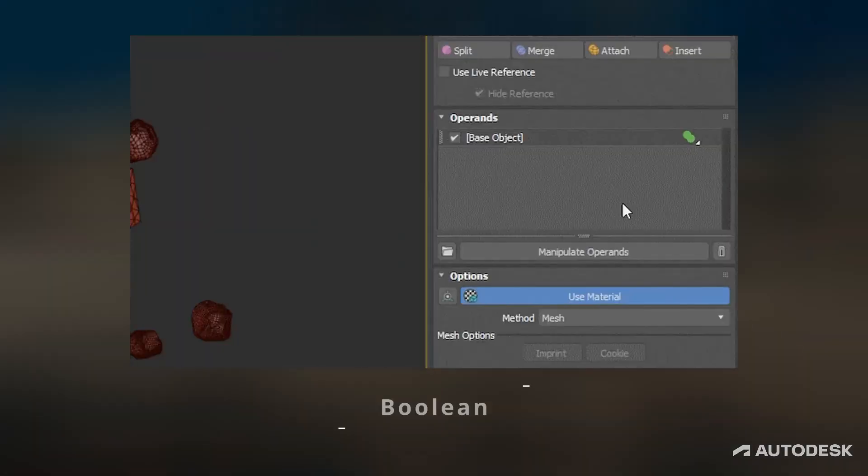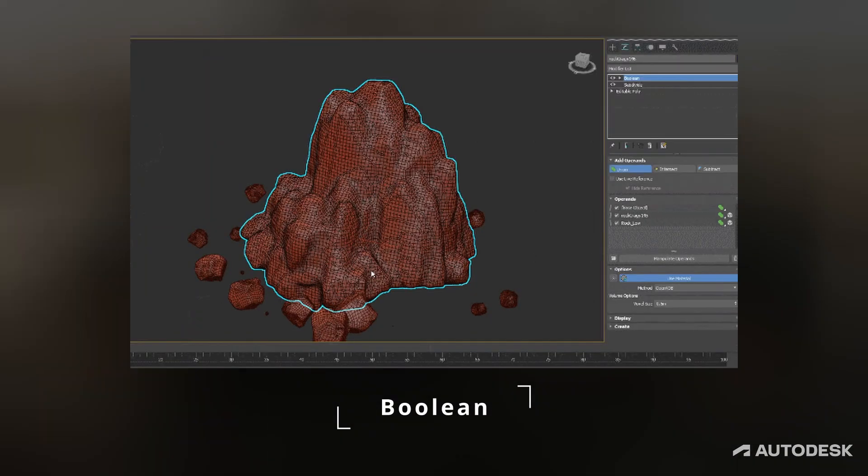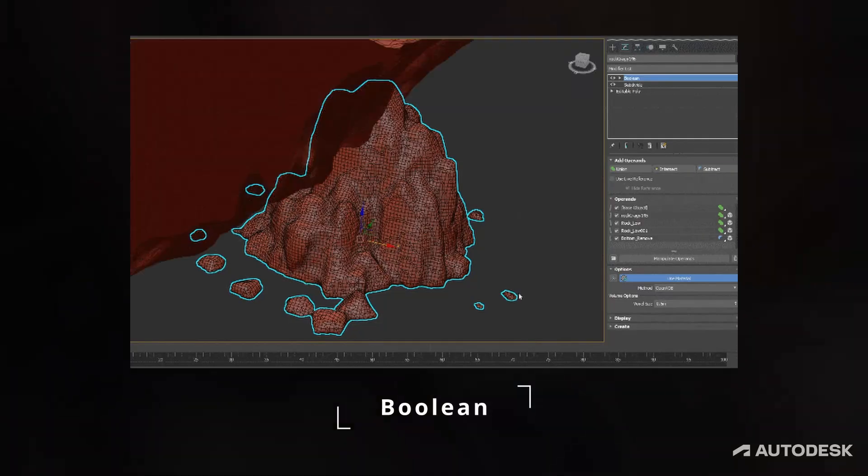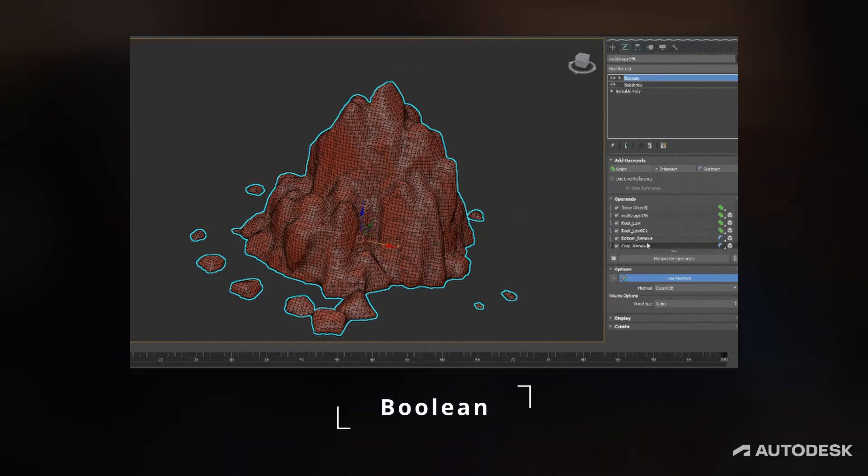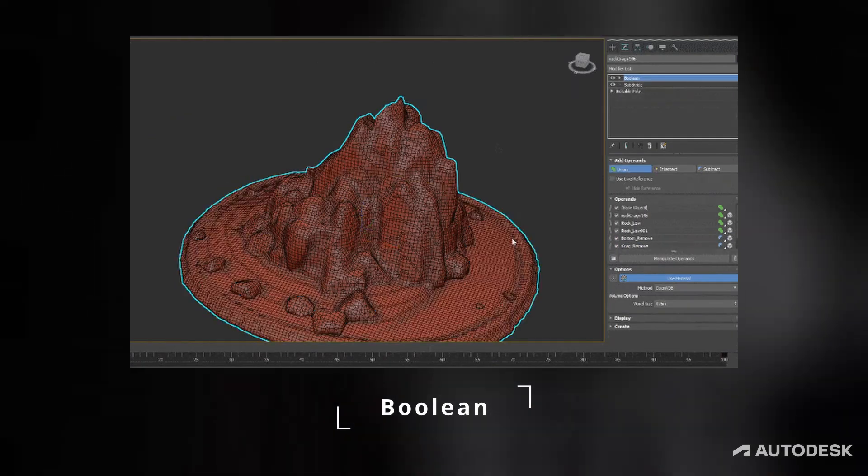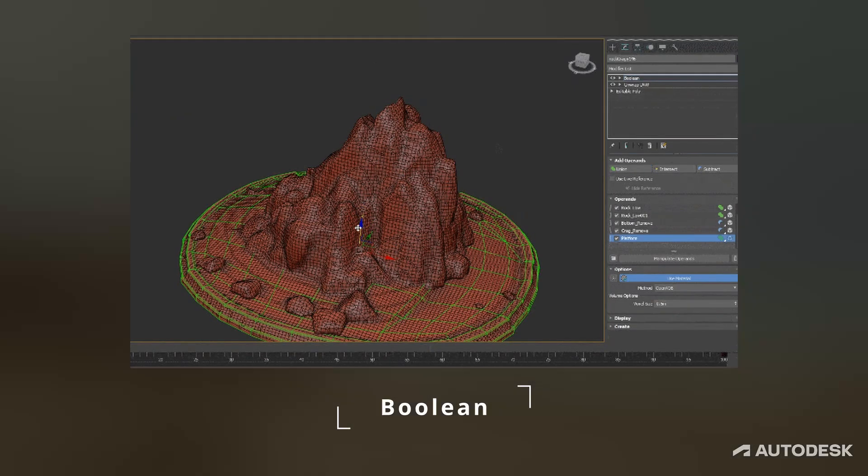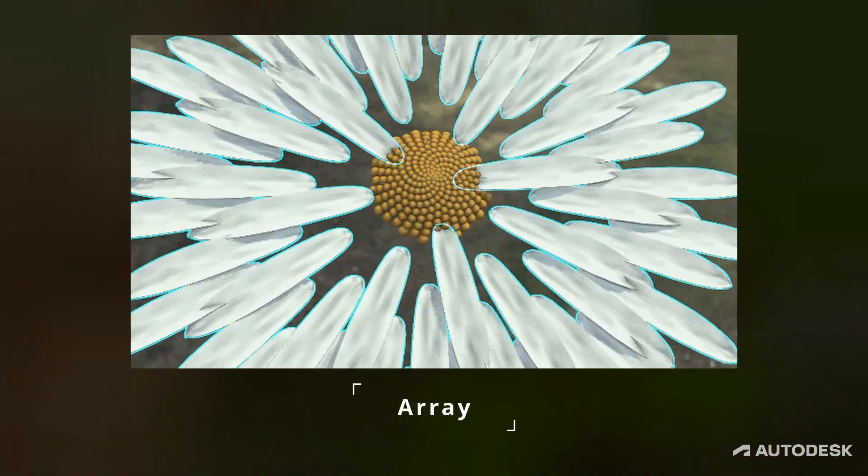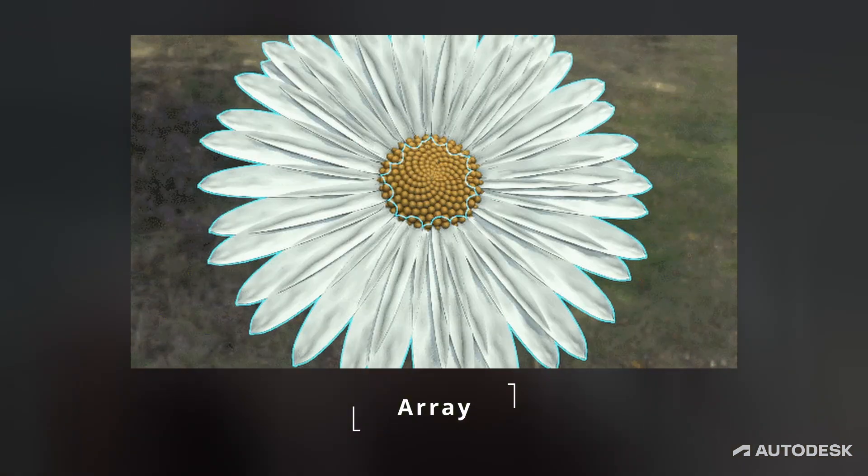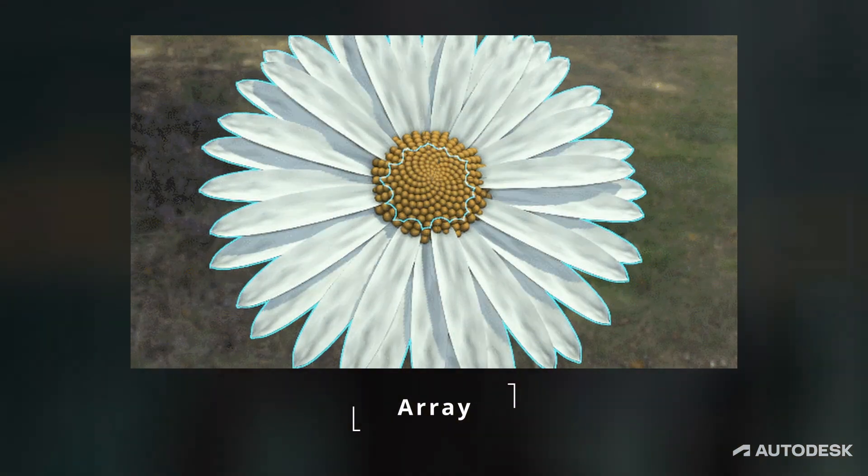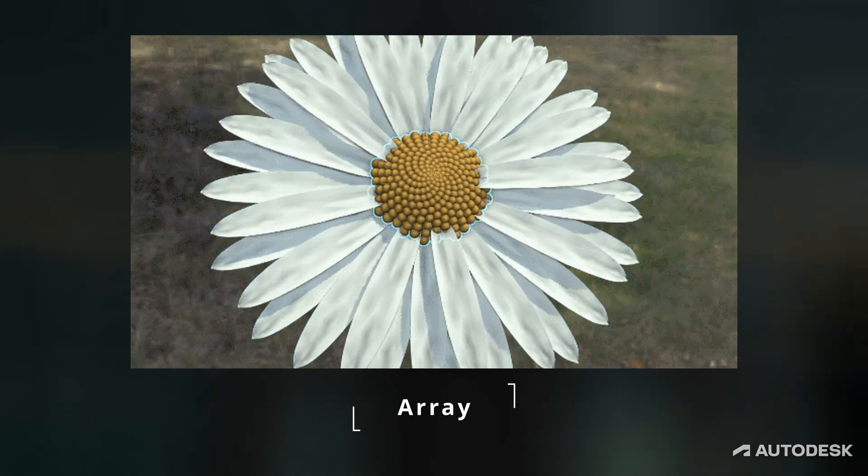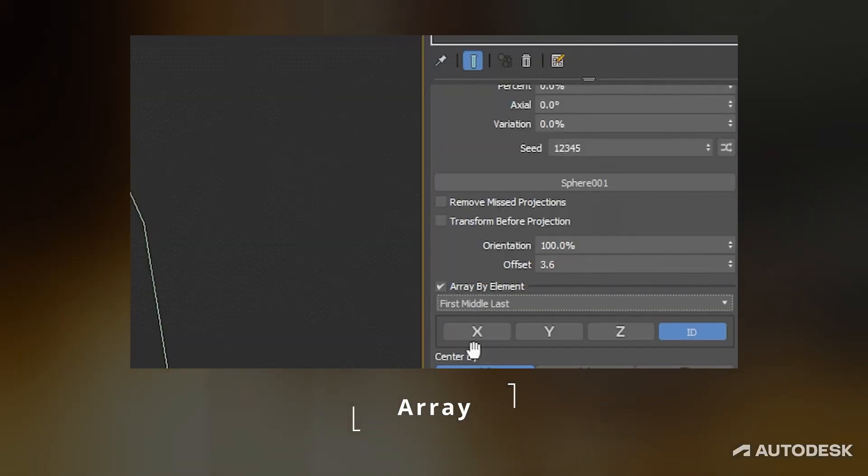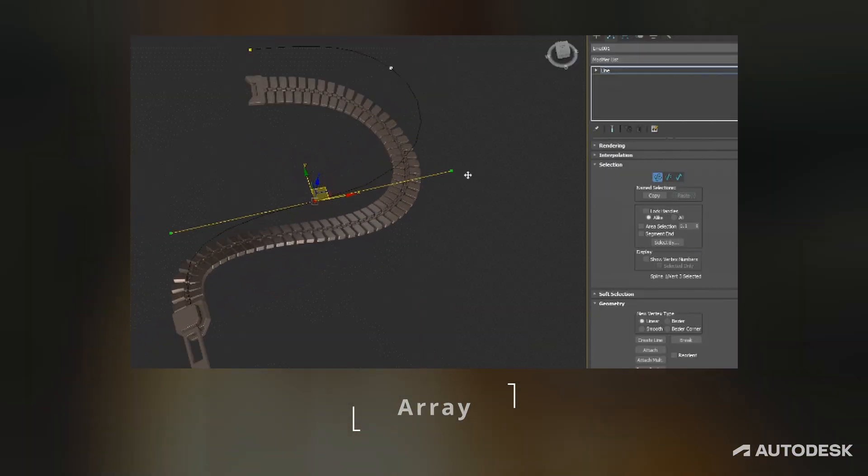The next one is the Boolean modifier. Boolean is not only working non-destructively now, it actually offers many new features. One of my favorite ones is OpenVDB. And we finally have an array modifier. It's been one of the most requested features by the community and it's finally here. Array modifier is a great tool that helps making different types of patterns procedurally.